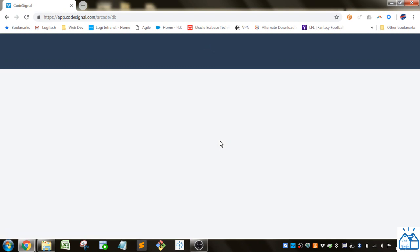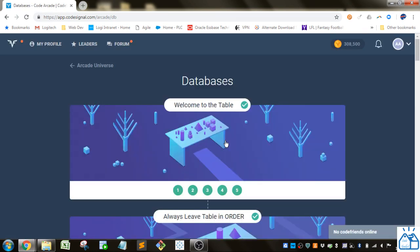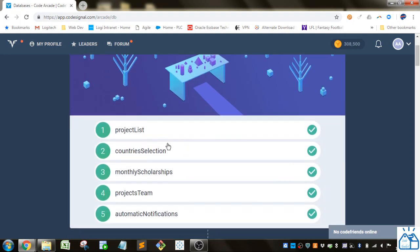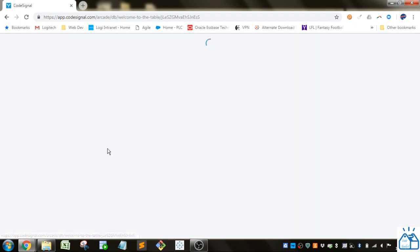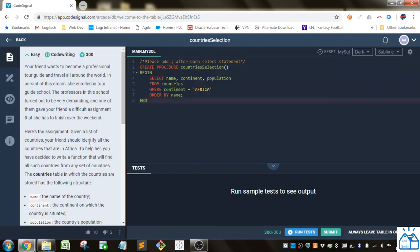We're on the second problem set, so we did Project List the first one and now we're going to go through Countries Selection. If you're not familiar with CodeSignal, over here on the left they have an introduction to the problem.